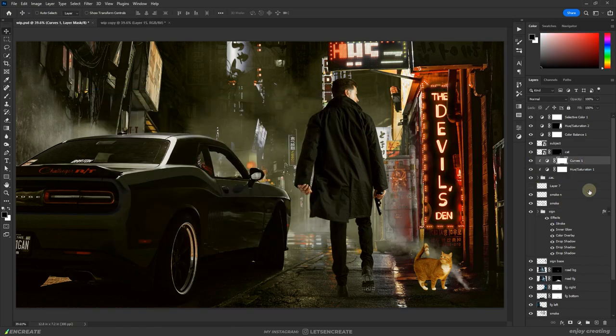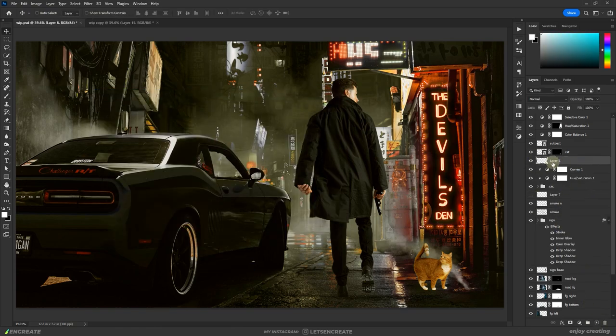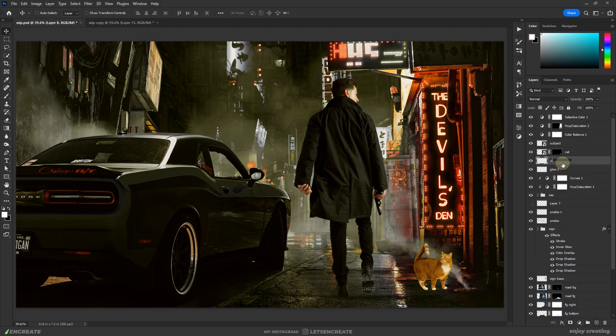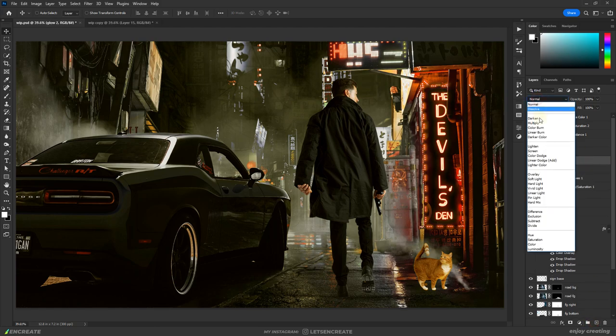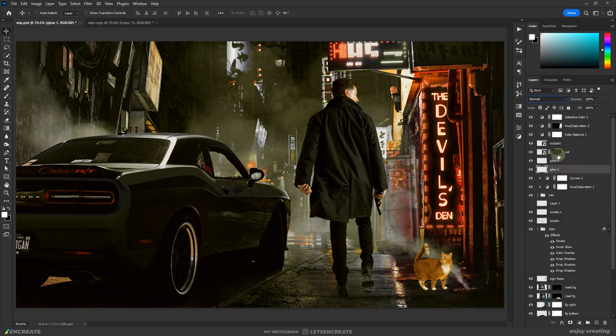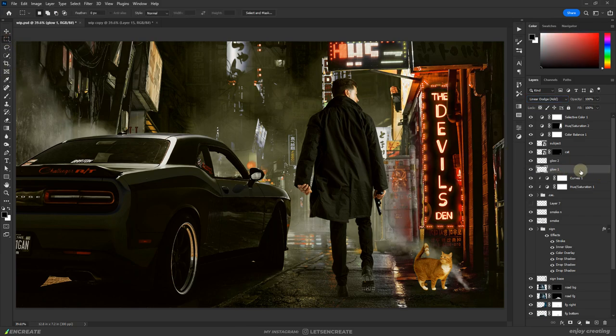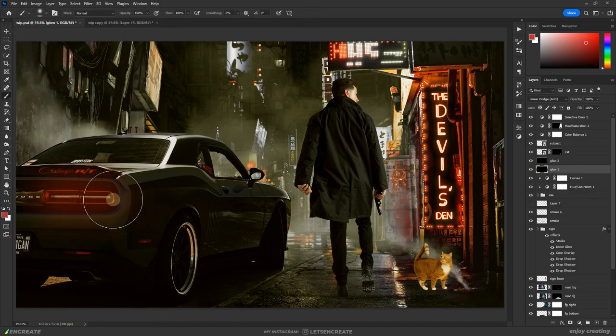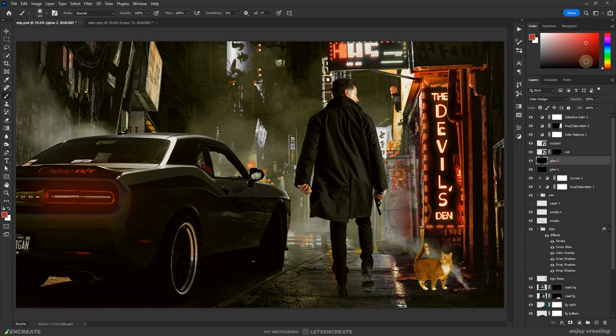For the glow on the car tail lights, I took two layers, filled them with black, and changed the blending mode of one of them to linear dodge and the other to color dodge. Then used dark red color to add the glow. The two layers in linear dodge and color dodge blending modes will help intensify the effect.